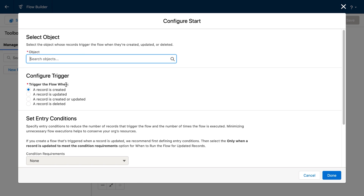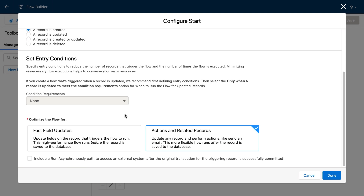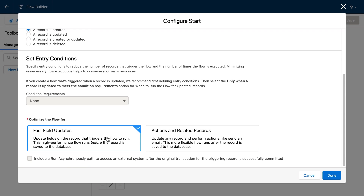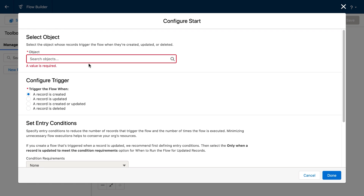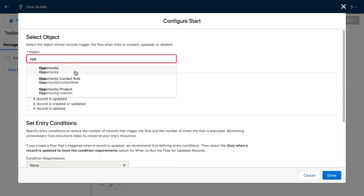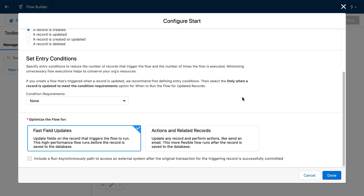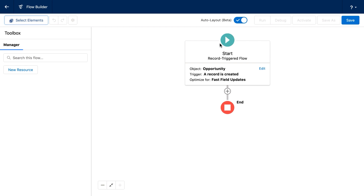Now that we're here, we can choose to trigger the flow when a record is created, updated, created or updated, or deleted. In this case, we're going to say a record is created, and we're going to select to optimize the flow for fast field updates. This runs the automation before the record is saved, and I'm going to select the opportunity object. So this is the opportunity before save flow. There are no conditions — every time that we create a new opportunity, we will run this before save flow.